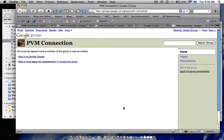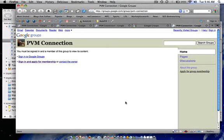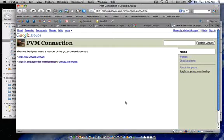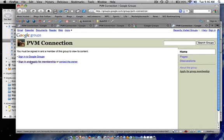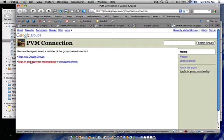We are going to open up this page and it basically says I am a Gmail user already. All I want to do is sign in and apply to membership for this group. So let us do that. Let us sign in and apply for membership to this group.